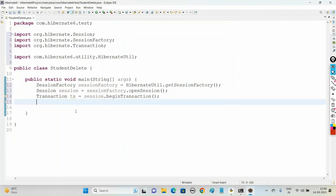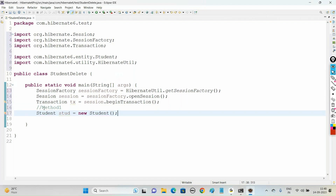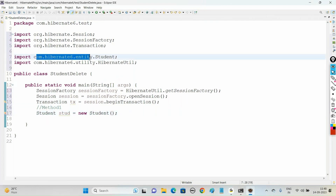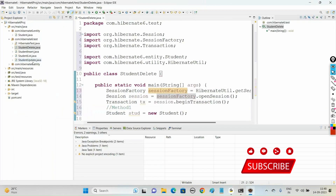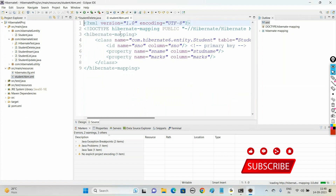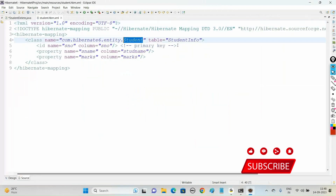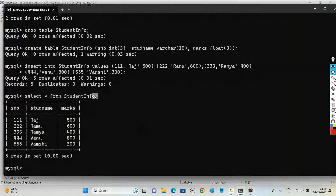Now let us see the ways to delete records from the table. Method one: create an object of the Student class - Student stud = new Student(). This Student class belongs to the package com.hibernate6.entity, and this POJO class Student is mapped with the student_info table in student.hbm.xml. So whenever we reference Student in our test classes, it is connected to the student_info table.